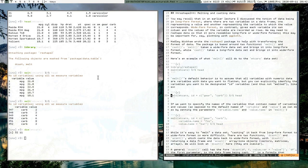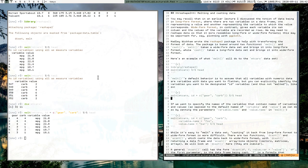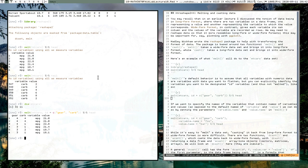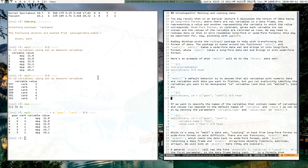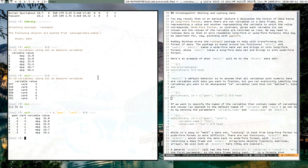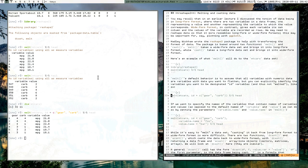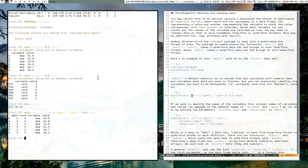If we want to be more specific about what we want to melt, we can pass arguments to the id variable. That will make it so that the variables identified with 'id' don't get melted — they stick around — and all other variables get melted into the 'variable' and 'value' columns. As a result, the gear and carb information will get repeated across rows.